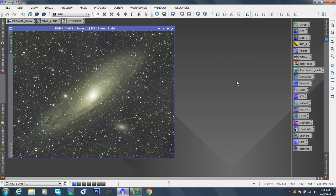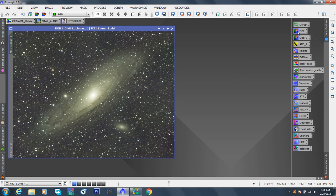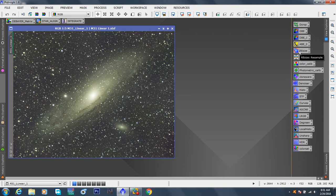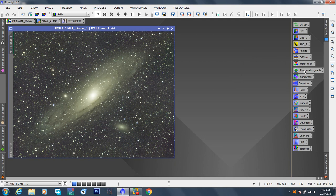we covered, well if we go all the way back, we did crop, automatic background extractor, and dynamic background extraction so we could remove the color cast, the green cast, and some of the haze and gradients. We did background neutralization, color calibration and photometric calibration, which was a very nice process.